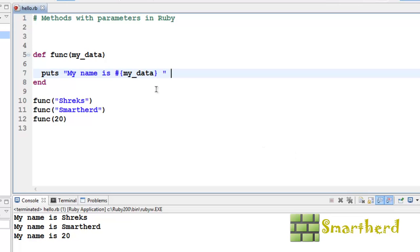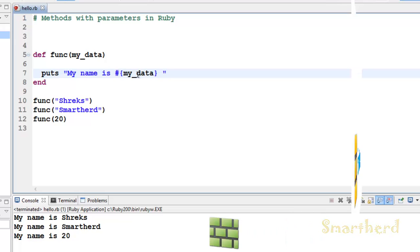As of now guys, just make a note. In order to print a floating point value or integer value along with string statements, you have to use the interpolation, hash curly braces, my variable name, curly braces closed. In this way you can print the whole statement as a string.